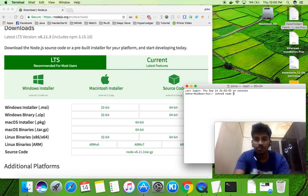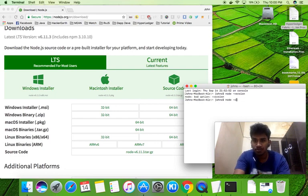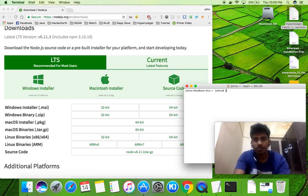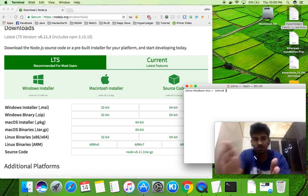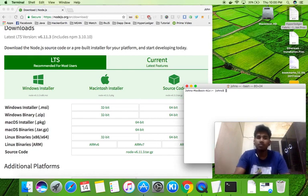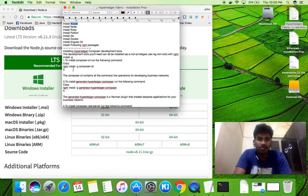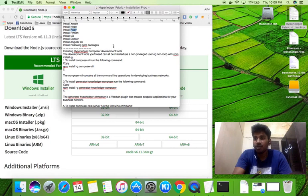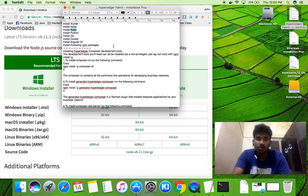We can check the Node.js version by running the version command. Up to version 7.6.x it will be supported in Hyperledger Fabric. Next we will need Ruby. Ruby is required to install Python and Go using that package manager.